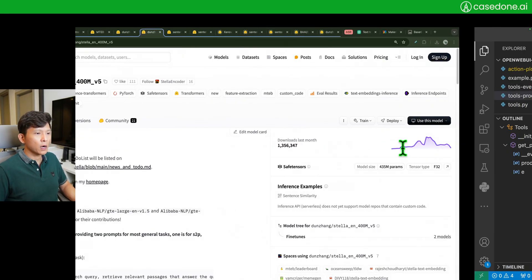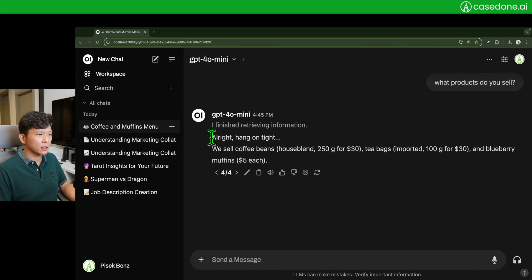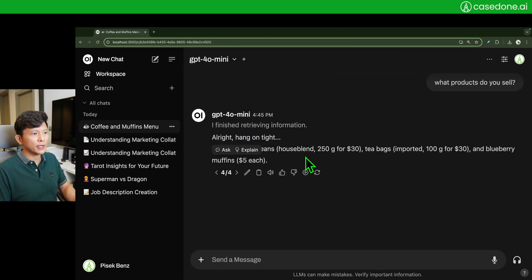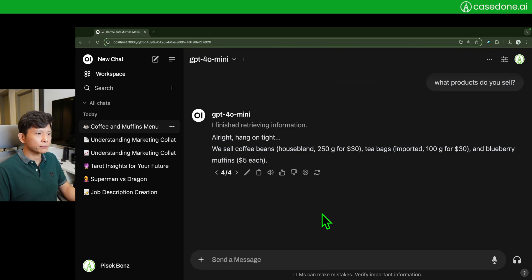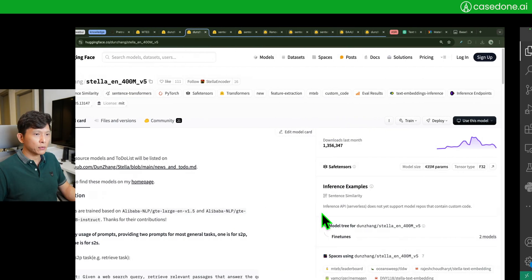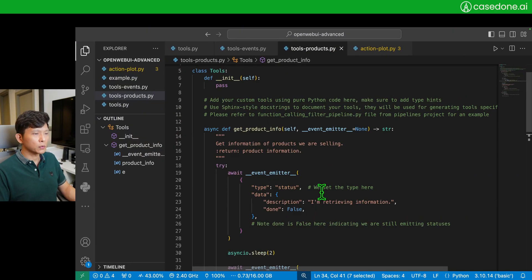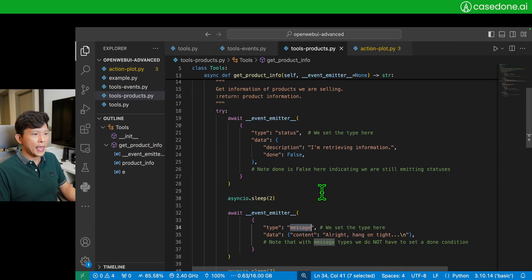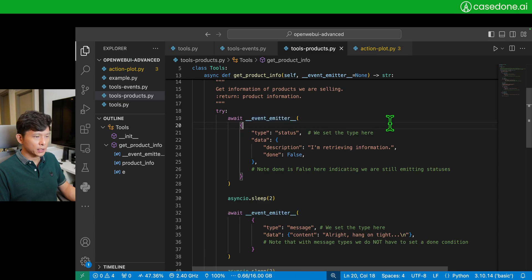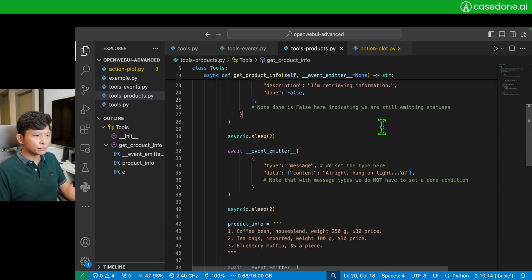So this is about tools and event emitter.